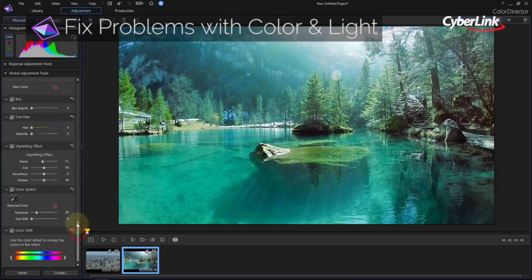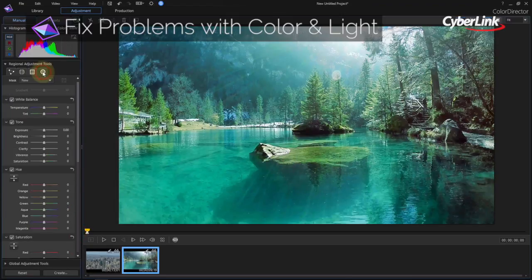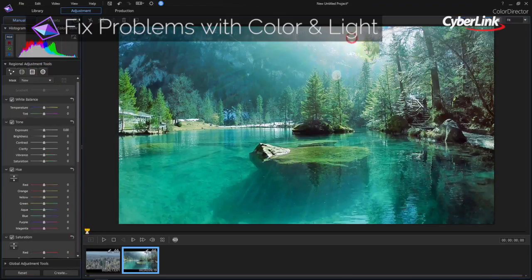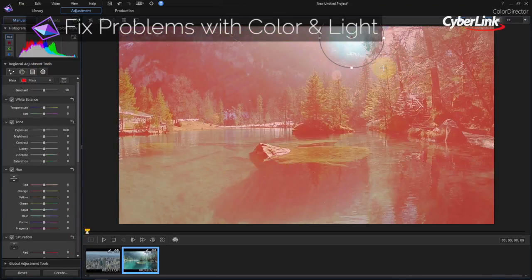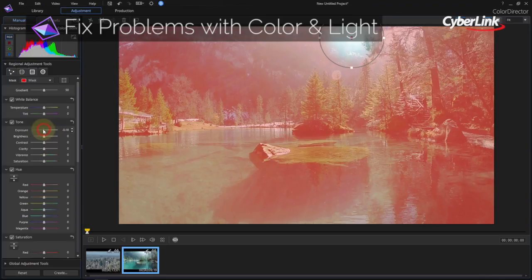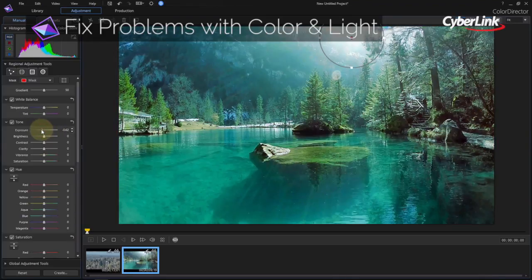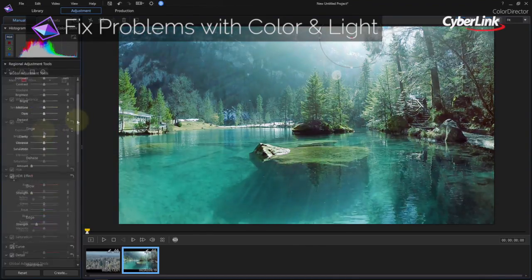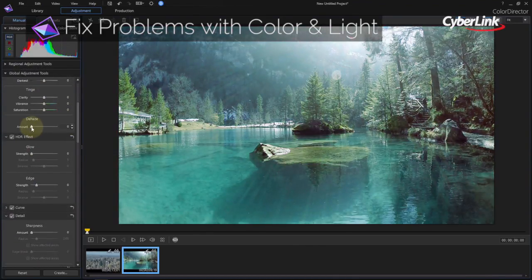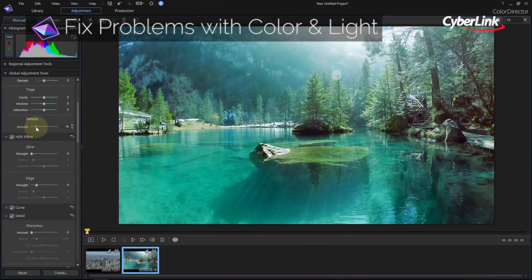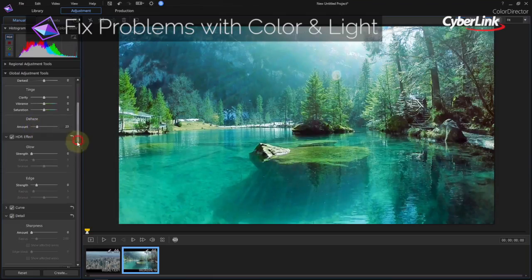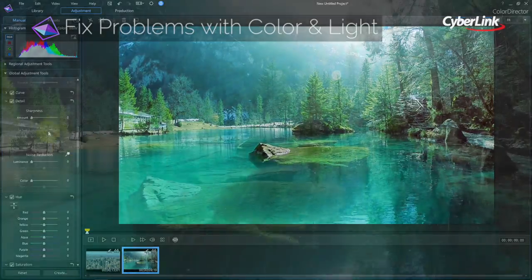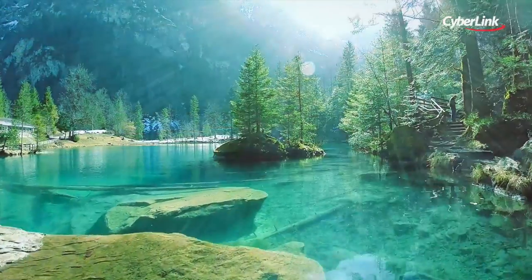Precise manual adjustments to an entire scene or just certain parts of a frame combine with easy one-click options to remove graininess, noise, haze, fog, and other artifacts that degrade video quality.